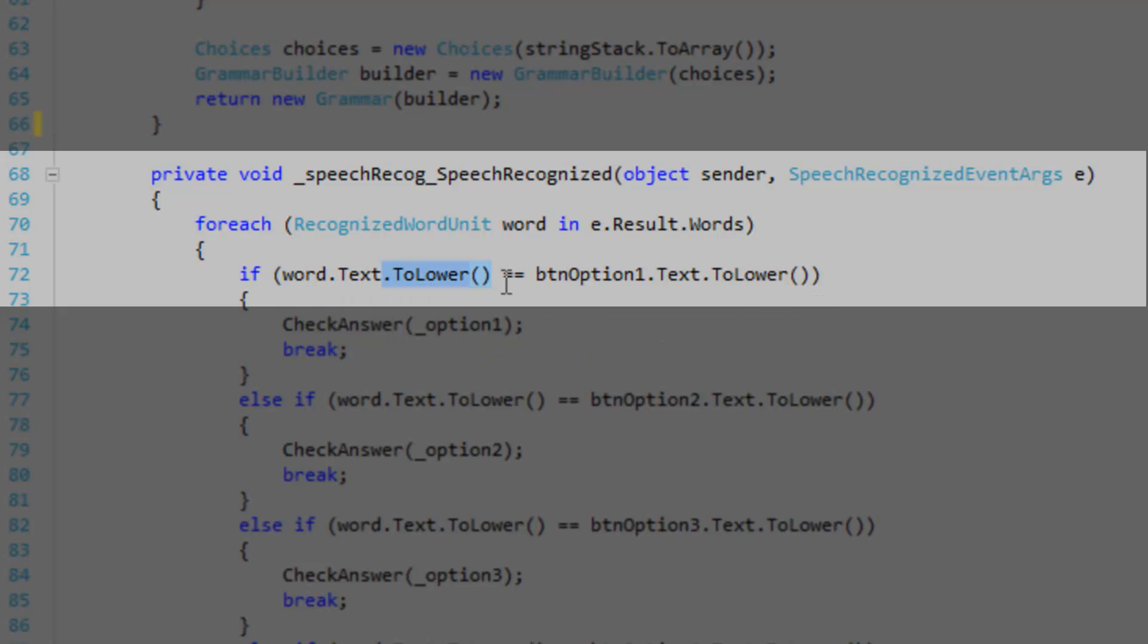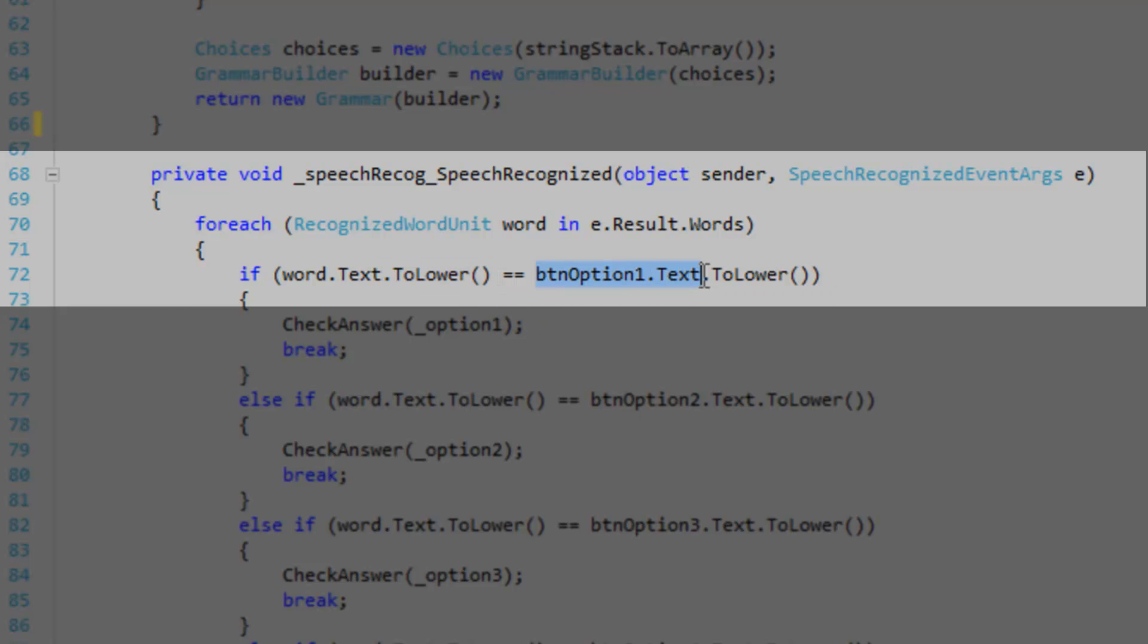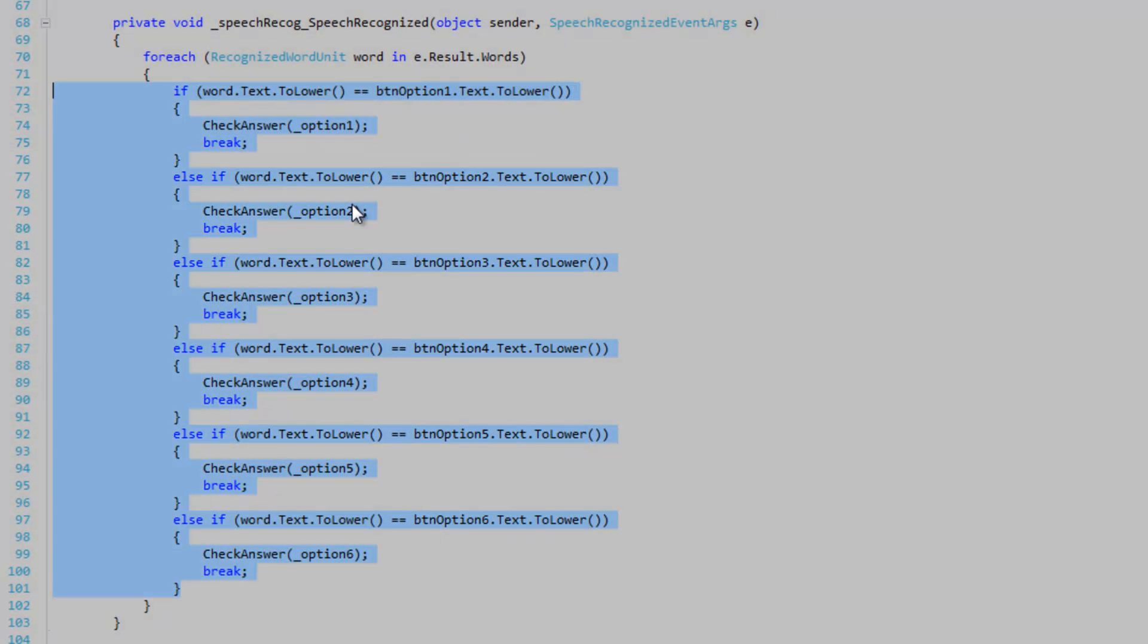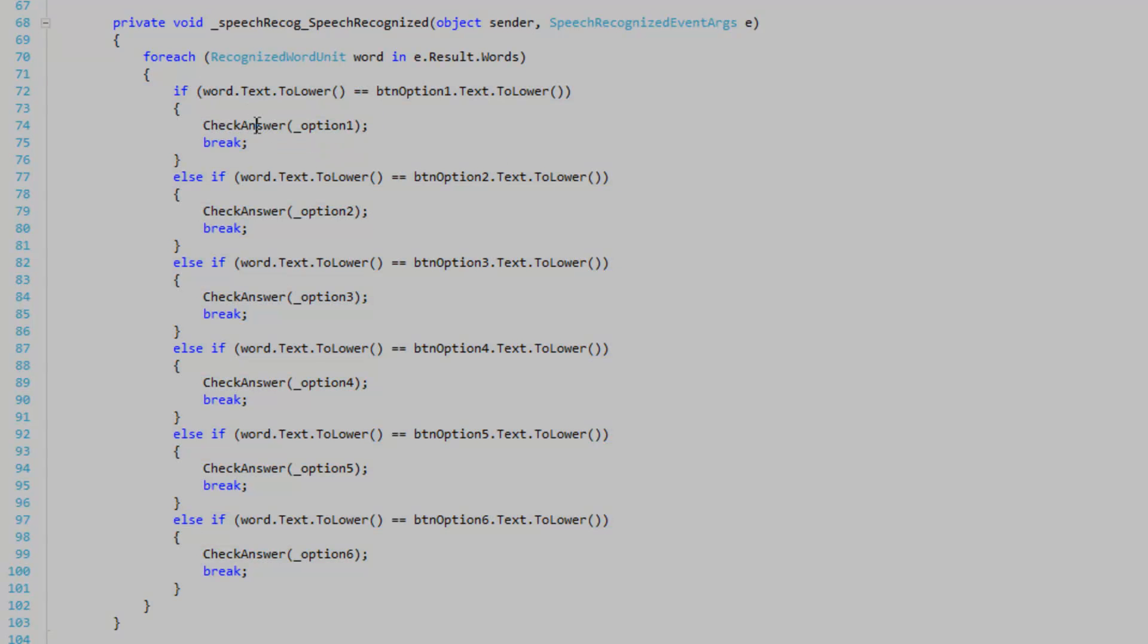Then we're going to convert it to lowercase and compare it with our button texts. Because our buttons are going to have the element names on them, right? So I'm just going to compare the word.text property to all of the buttons. If it matches up with one of the buttons, then we're going to check the answer to see if it's correct. And then break. Because we no longer need to iterate through any other word.